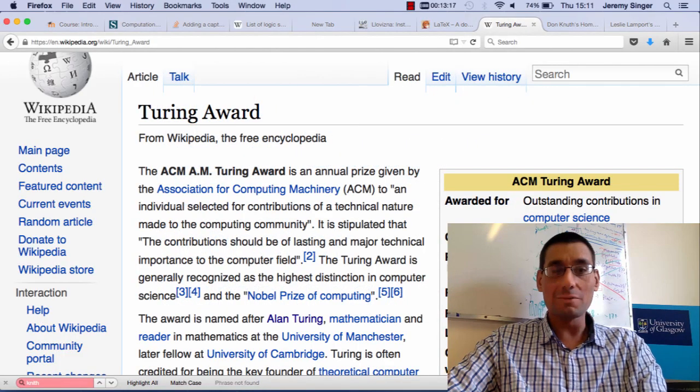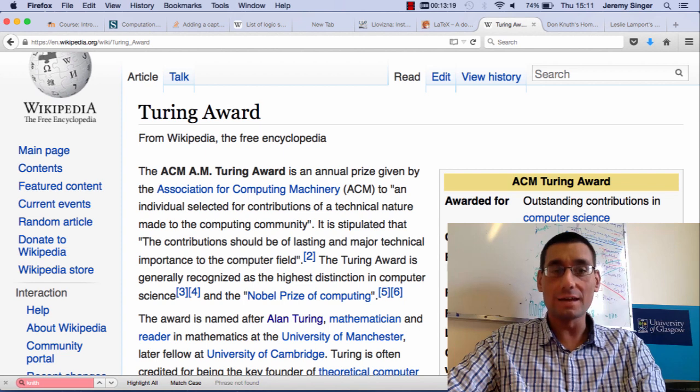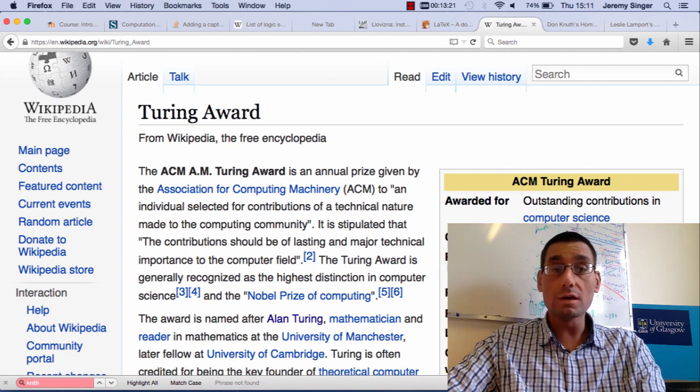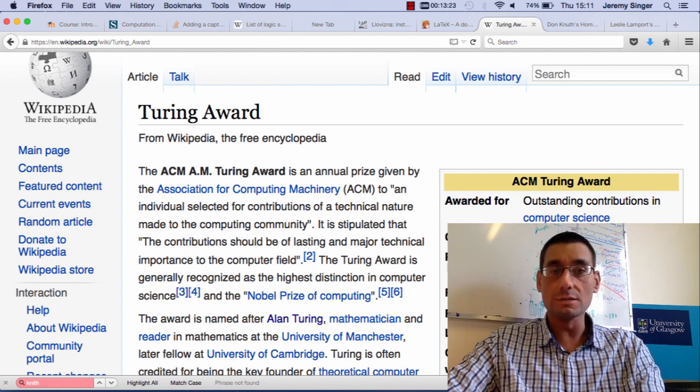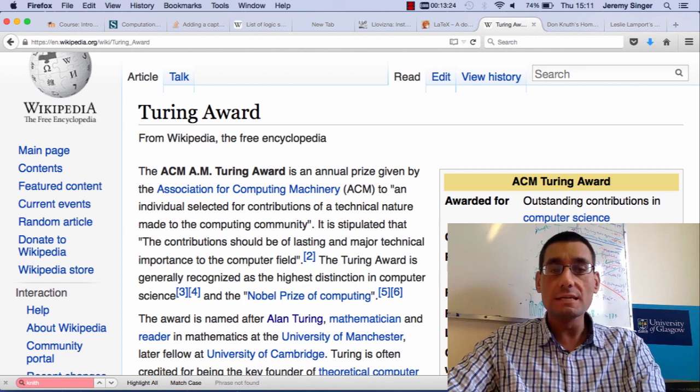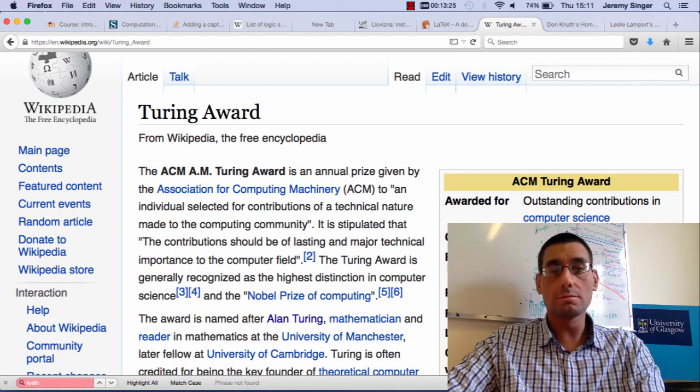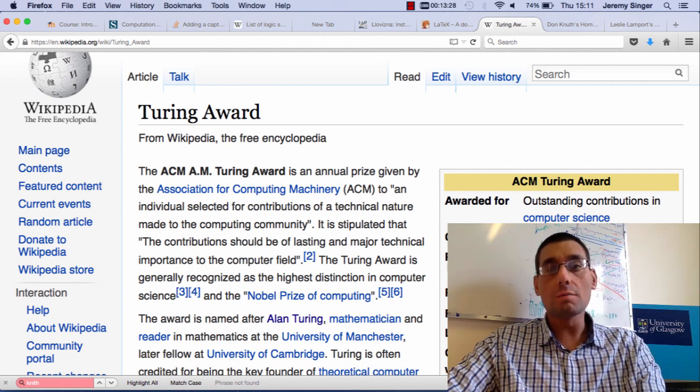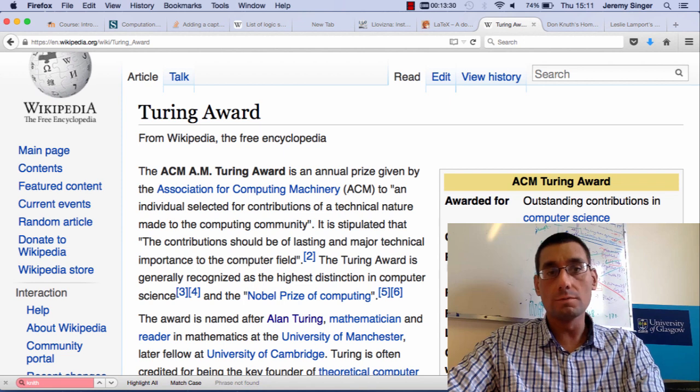Hello and welcome to the next Linux lecture where we'll be talking about a document preparation system called LaTeX. I want to start by talking to you about the Turing Award.